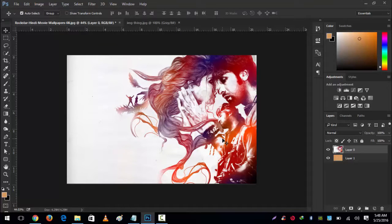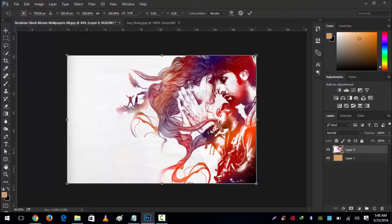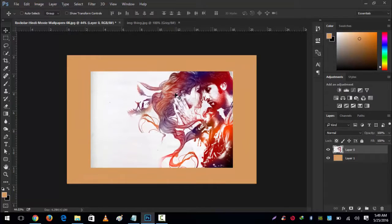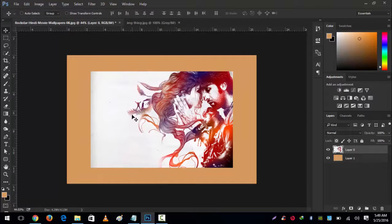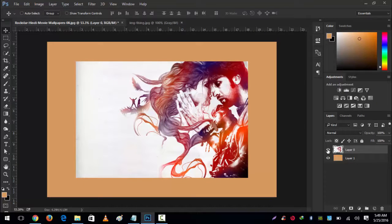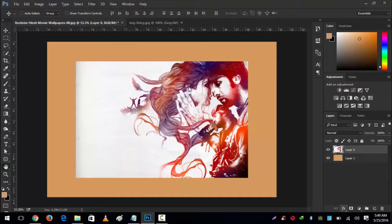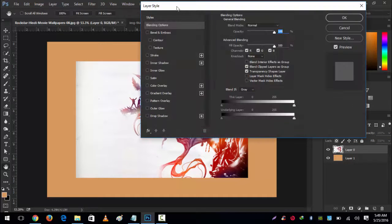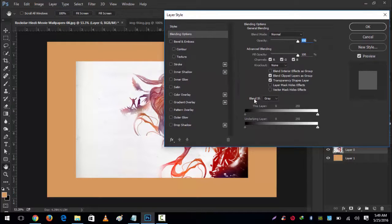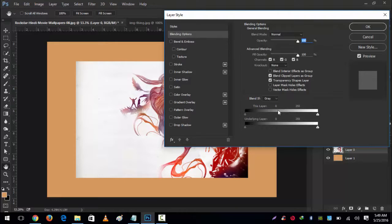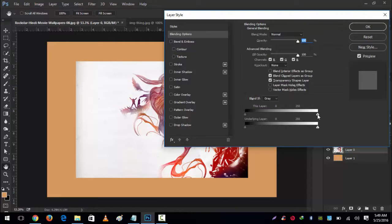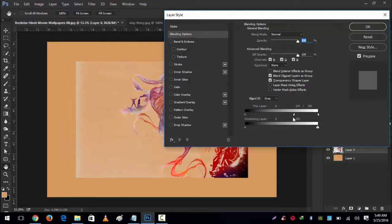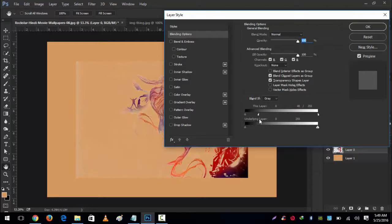Select layer zero, press Ctrl+T and size it down. Now go to Effects and select Blending Options. Look at this Blend If section—this layer and underlying. Select Alt and the white slider because we're going to erase the white background.